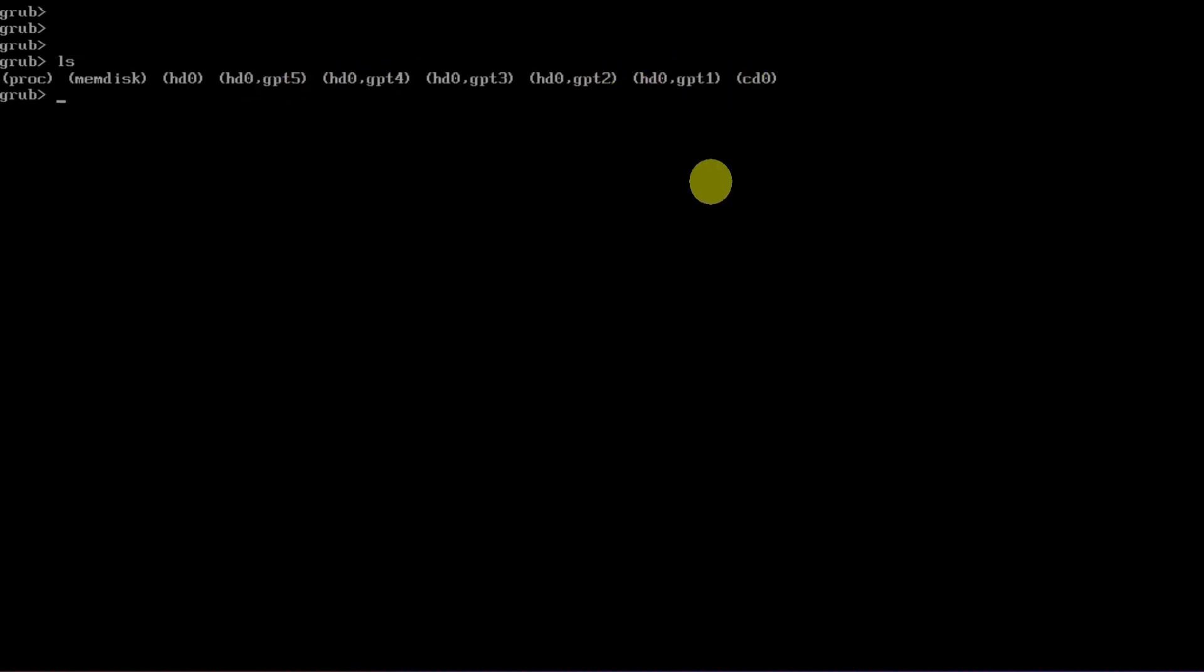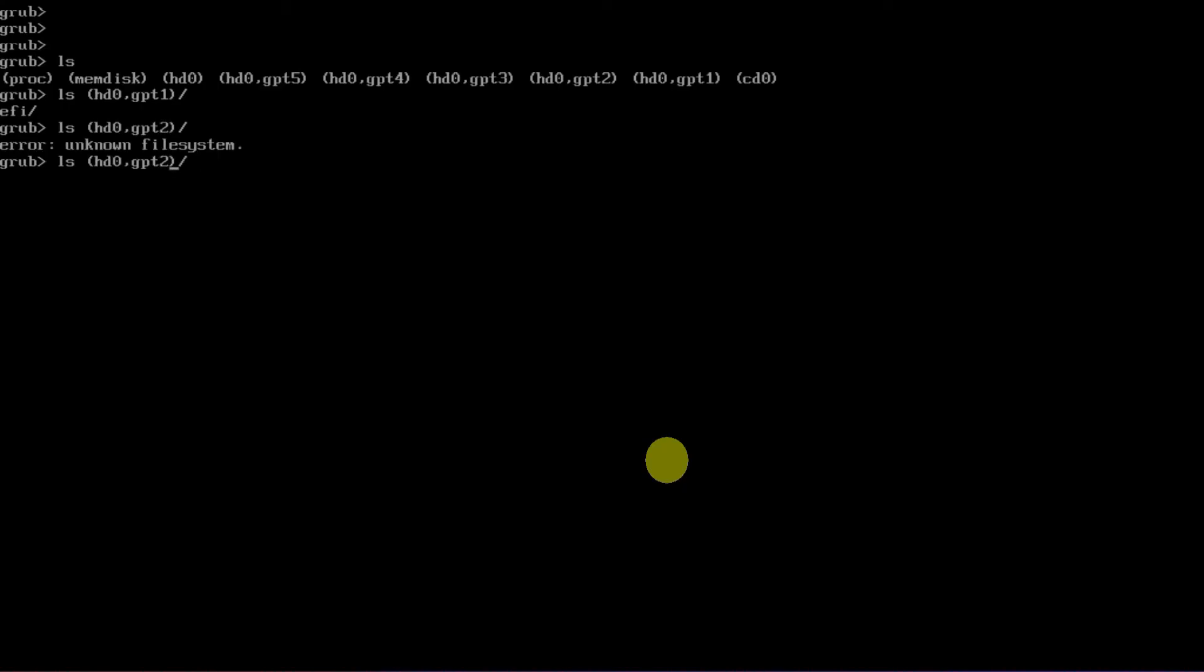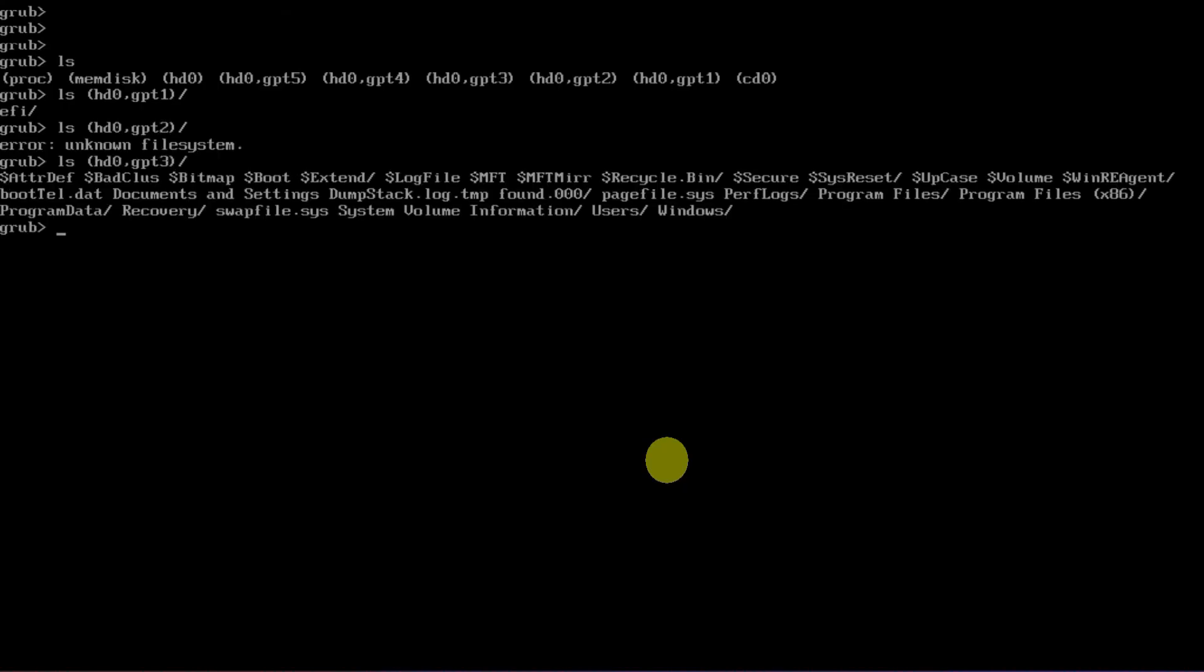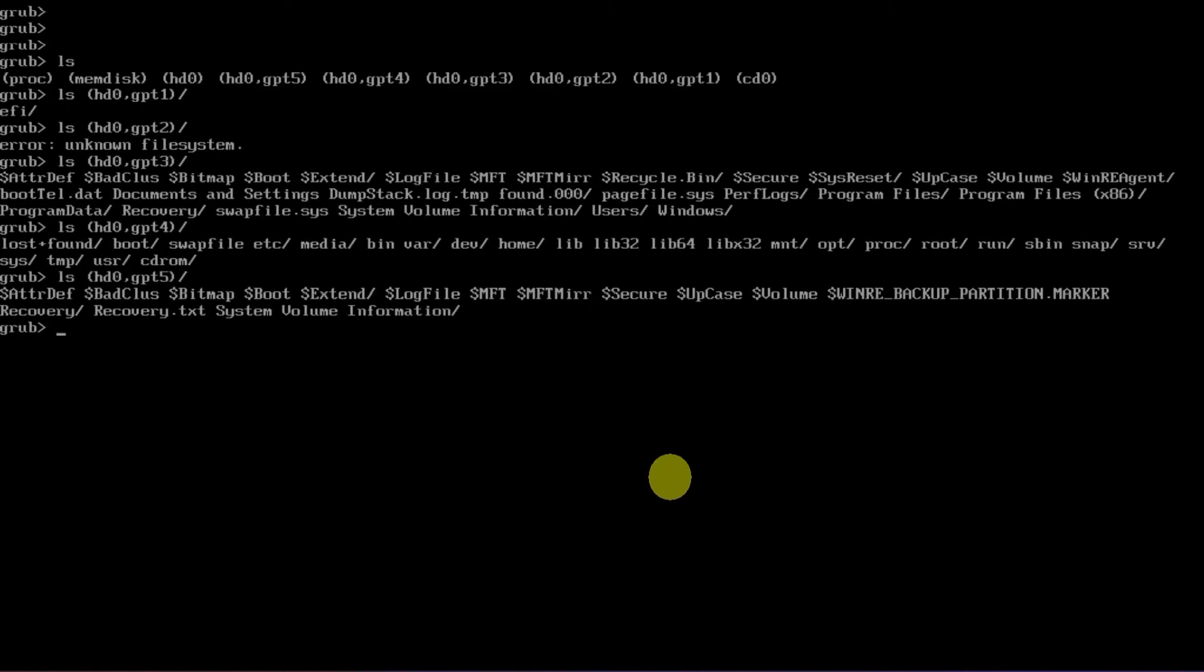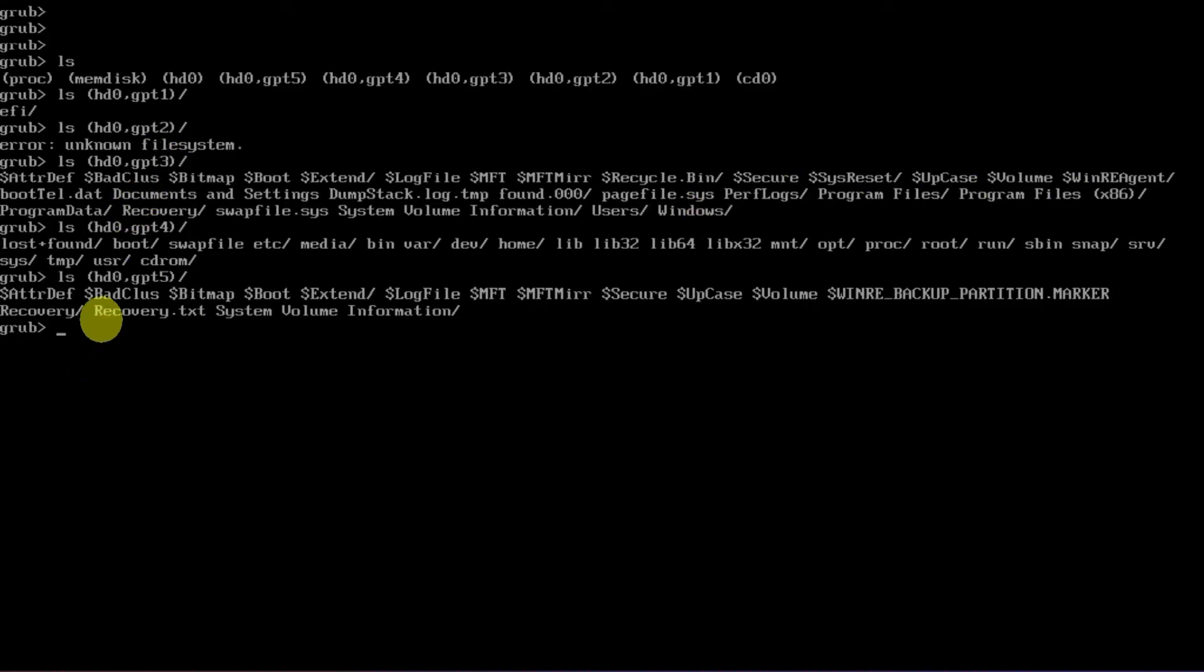Let's check the contents of each partition. We're going to use the same ls command, but this time we'll include the partition name followed by a forward slash. We should do the same for all the available partitions. At this point, we can confirm that gpt3 is my Windows operating system partition, gpt5 is my Windows recovery partition, and apparently gpt4 is my Linux operating system partition, which is our main focus.